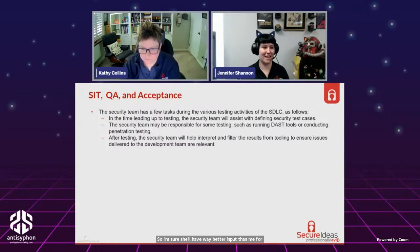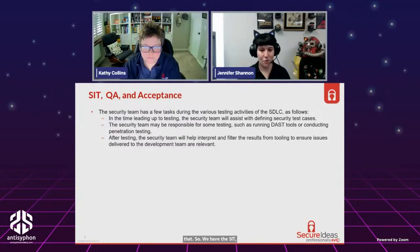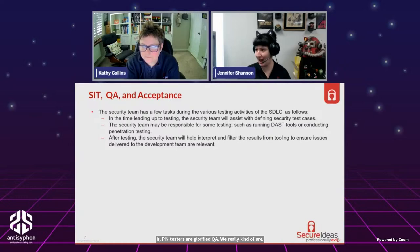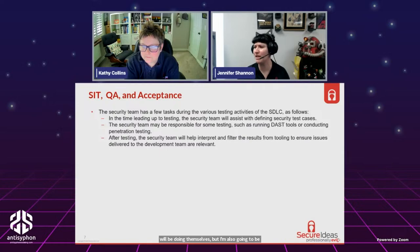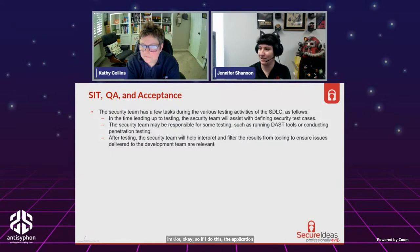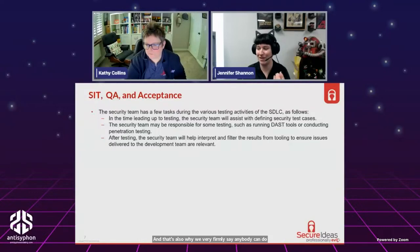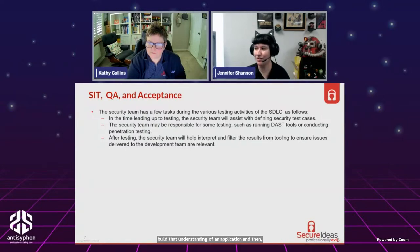Our CEO Kevin Johnson says that pen testers are glorified QA — and he's not wrong. We're really QA on steroids. We do a lot of the same tasks your QA team does, but I go above and beyond: QA asks how the application behaves if I do this, while I ask whether I can leverage that behavior to exploit something I shouldn't be able to access. All of pen testing is identifying context and then trying to break out of that context.